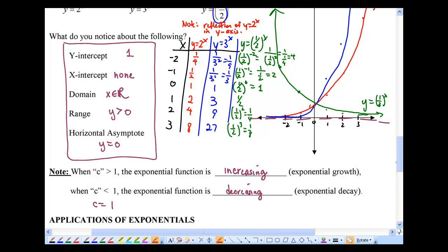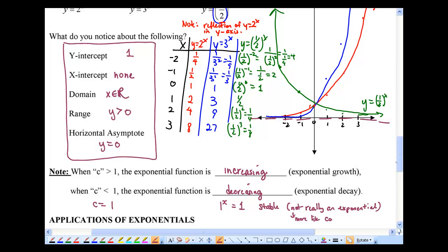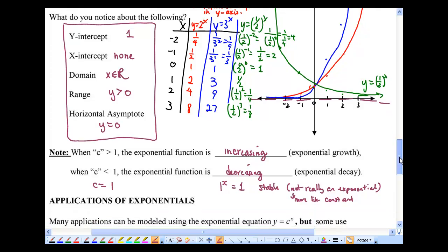When c equals 1, the exponential function is just 1 to the power of x, which equals 1. So it's neither increasing nor decreasing — it's stable. It's more like a constant function, which is why it's not really considered an exponential function.